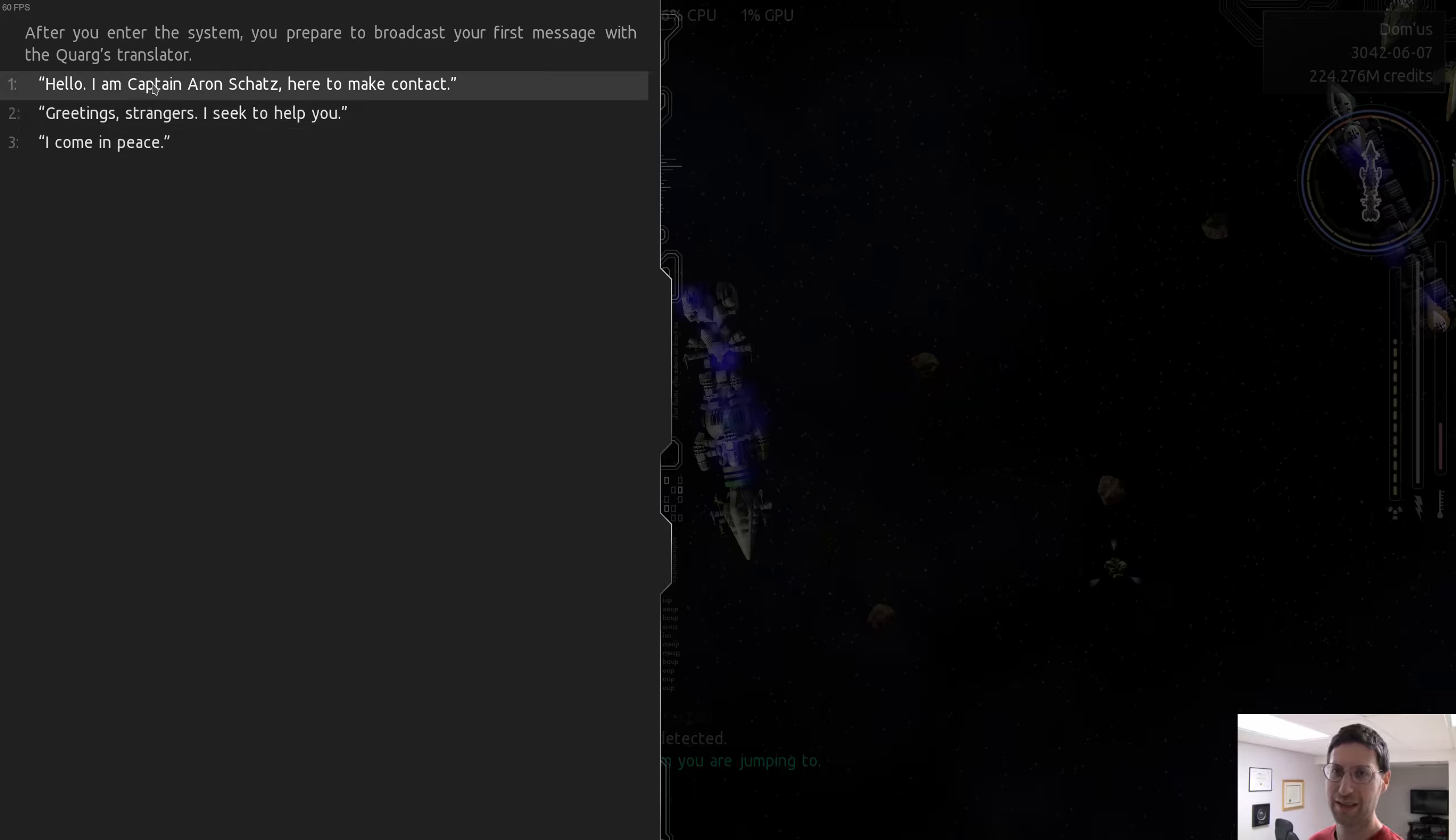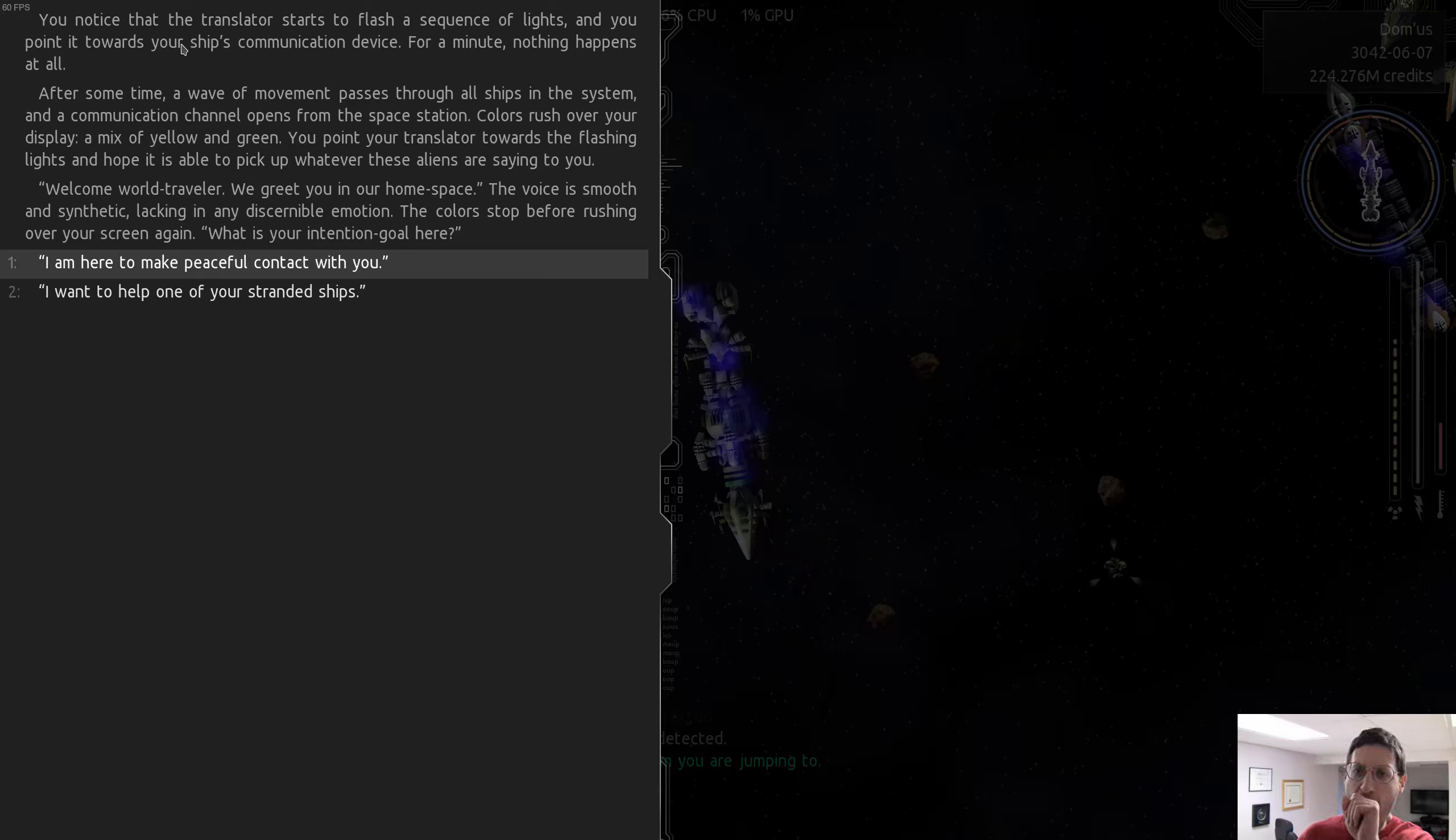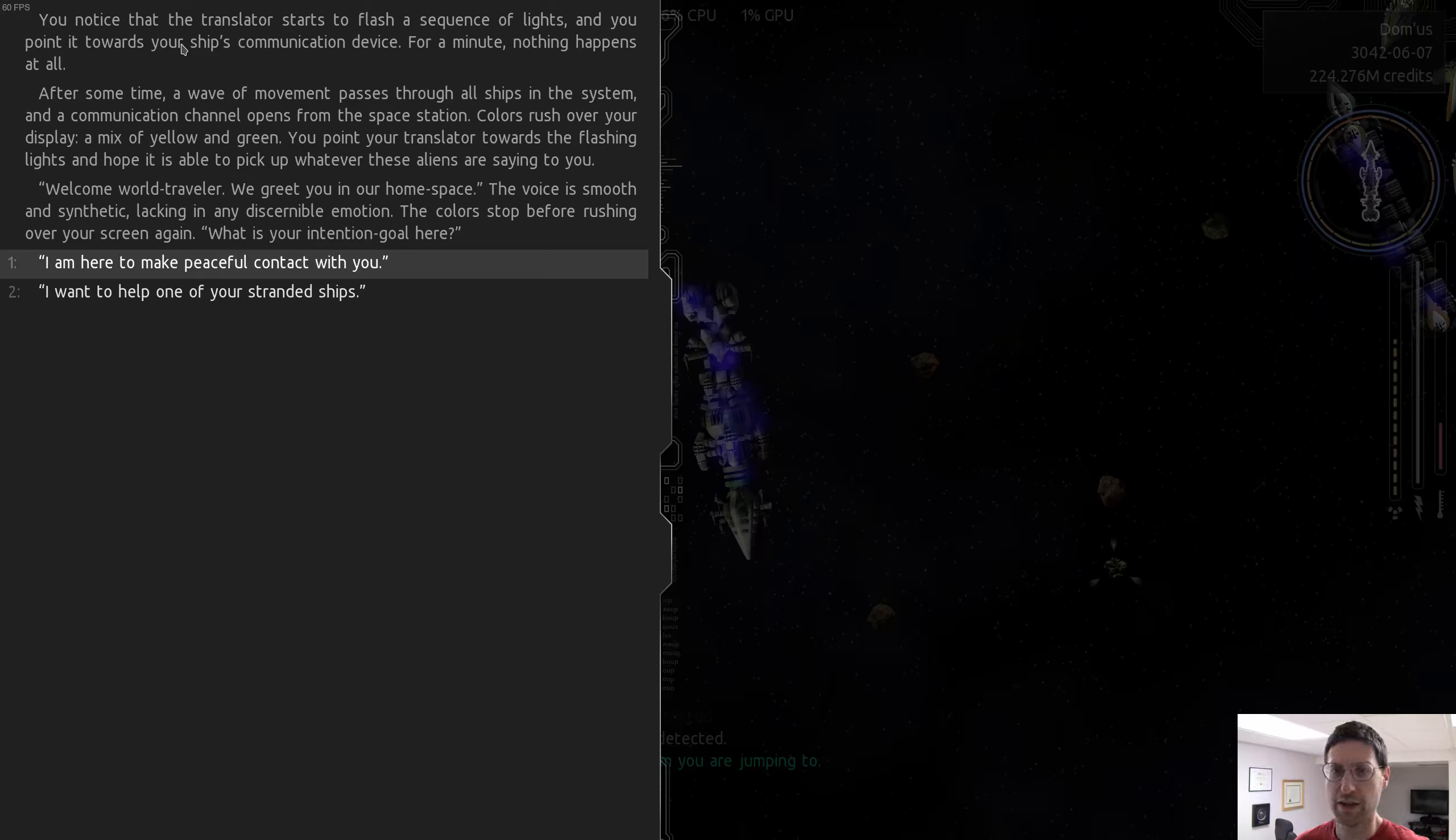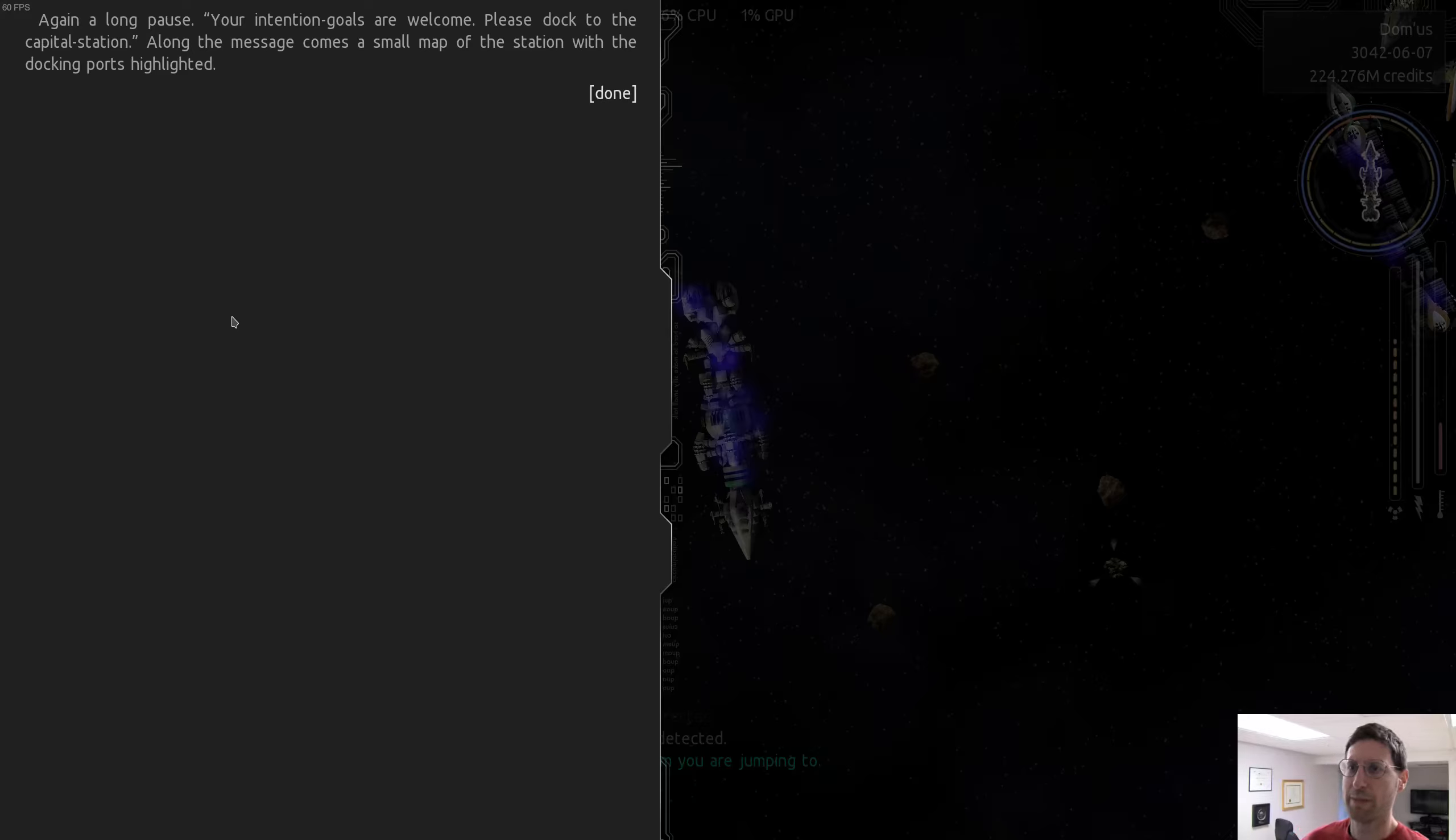You notice that the translator starts to flash a sequence of lights, and you point it toward your ship's communication device. For a minute, nothing happens at all. After some time, a wave of movement passes through all ships in the system, and the communication channel opens from the space station. Colors rush over your display, a mix of yellow and green. You point your translator toward the flashing lights, and hope it is able to pick up on whatever these aliens are saying to you. Welcome, world traveler. We greet you in our home space.